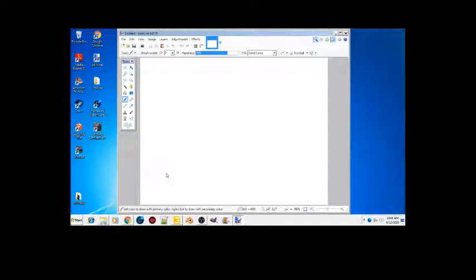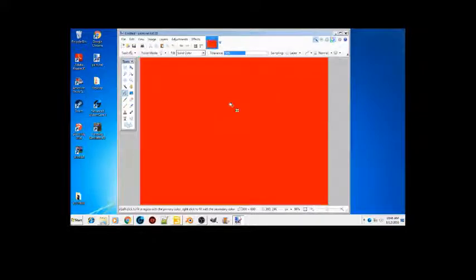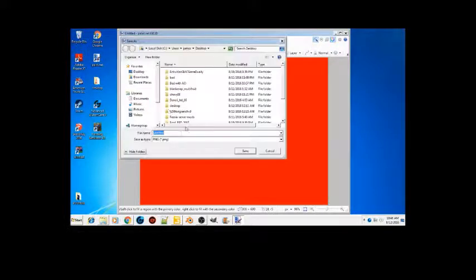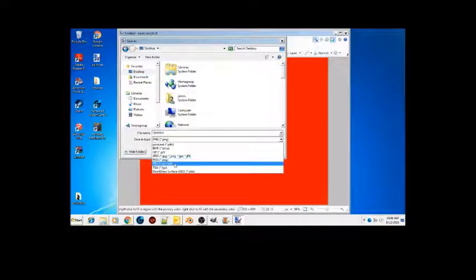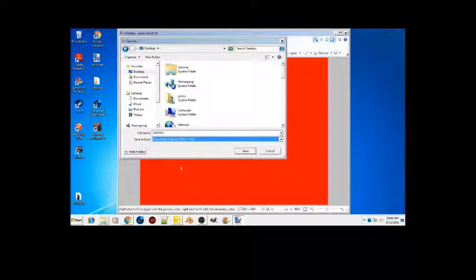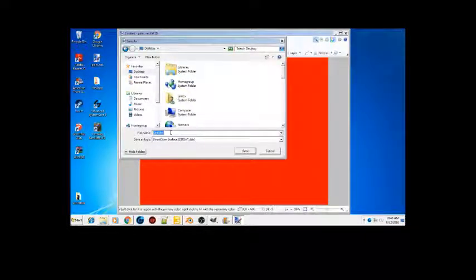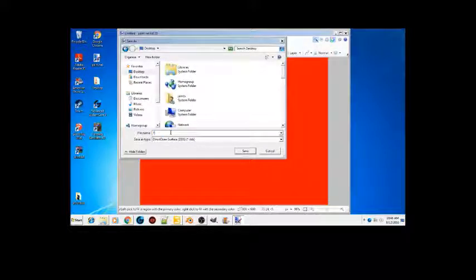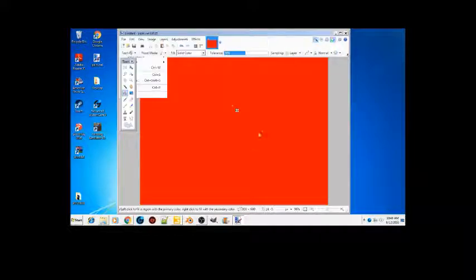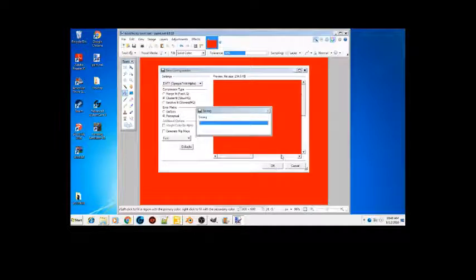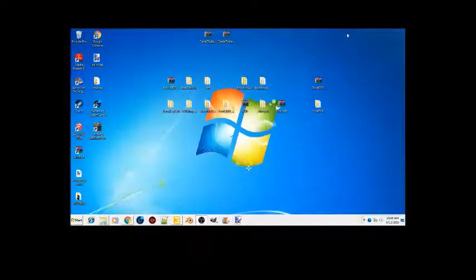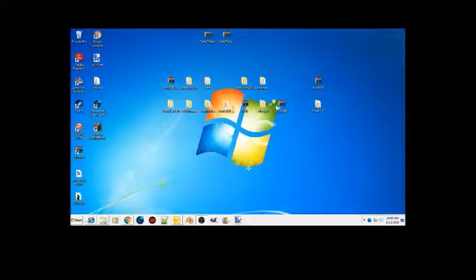Let's just go ahead and do red. Let's paint that. I'm gonna go up here to File, we're gonna Save As. I'm gonna go to Desktop, we're gonna change this to DDS, and then I'm gonna name this Truck Body Color, and then I'm gonna save it and hit OK.